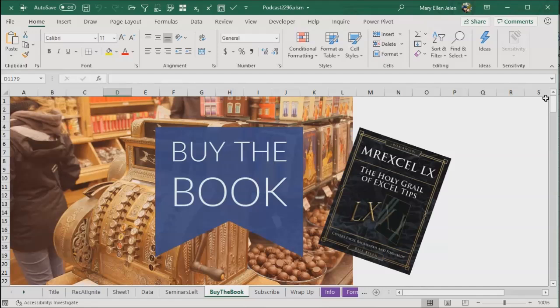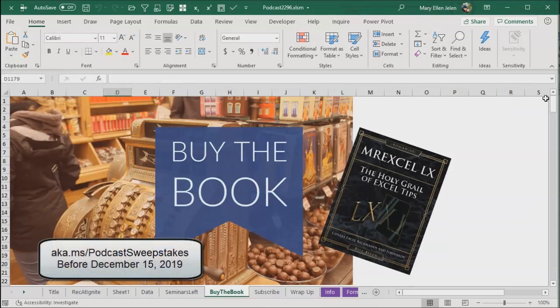I want to thank Microsoft for hosting me today. Thanks for listening to our podcast. We recorded at Microsoft Ignite and Microsoft is giving away Microsoft Surface earbuds to our listeners. Visit aka.ms slash podcast sweepstakes before December 15th, 2019.